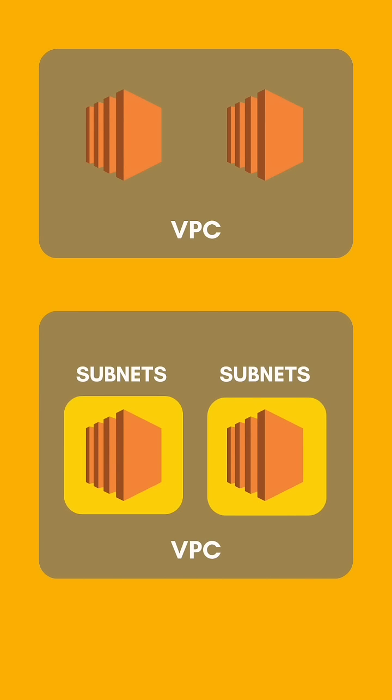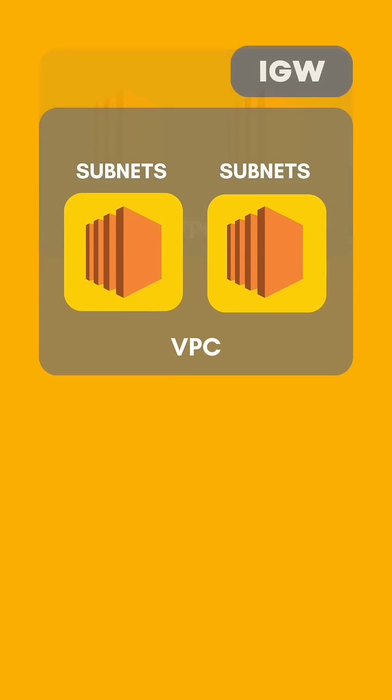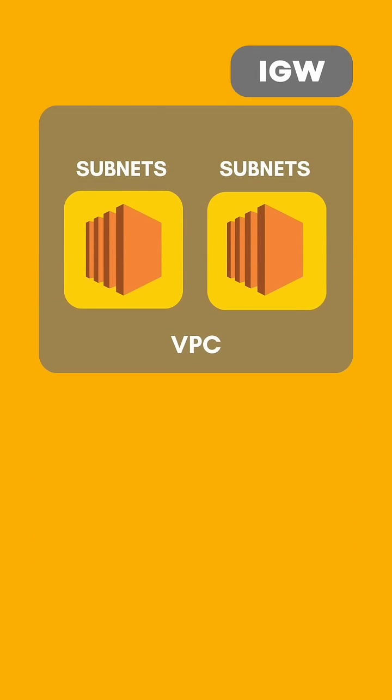By default, VPC is a private network. So to give internet access, we have to create internet gateway and we have to attach it to the VPC.